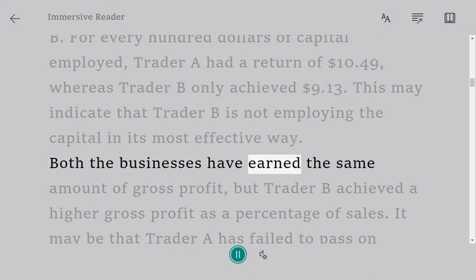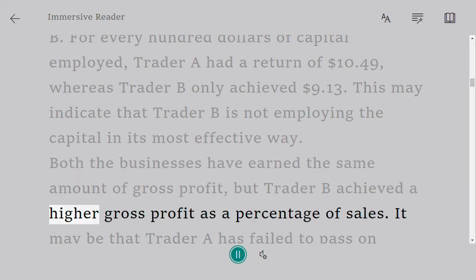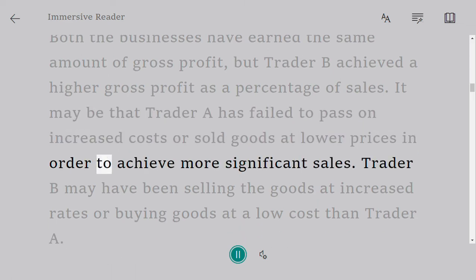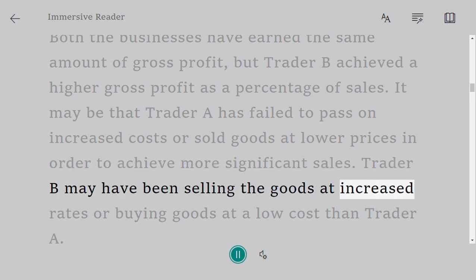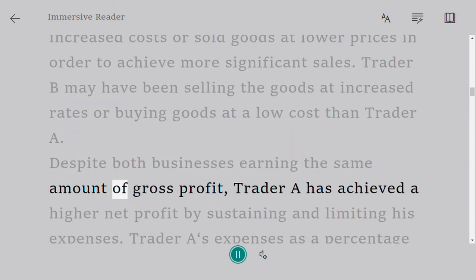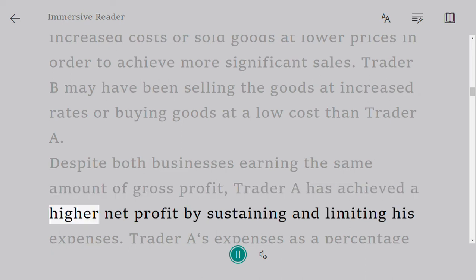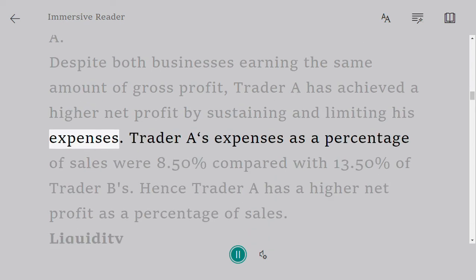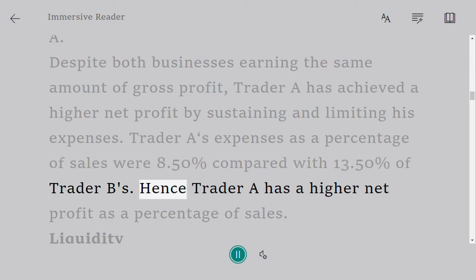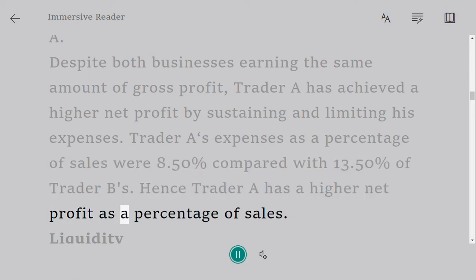Both businesses have earned the same amount of gross profit, but Trader B achieved a higher gross profit as a percentage of sales. It may be that Trader A has failed to pass on increased costs or sold goods at lower prices in order to achieve more significant sales. Despite both businesses earning the same gross profit, Trader A achieved a higher net profit by limiting expenses — 8.5% of sales versus Trader B's 13.5%.